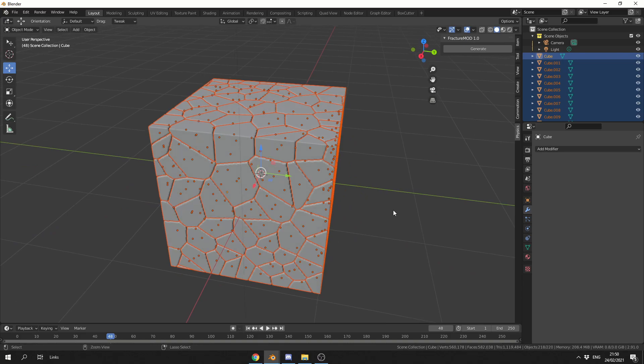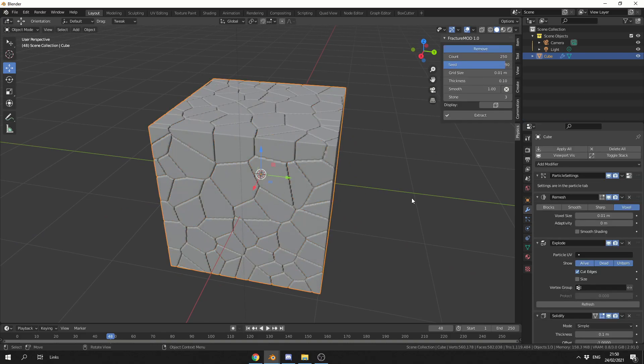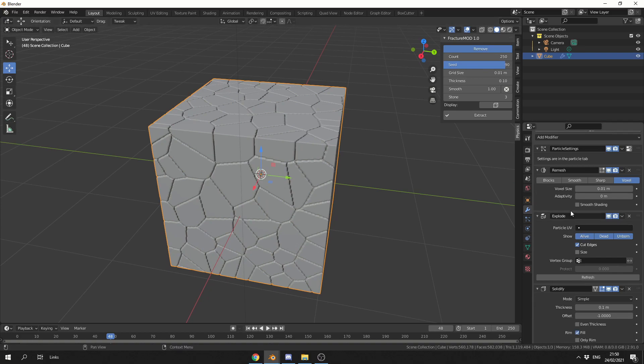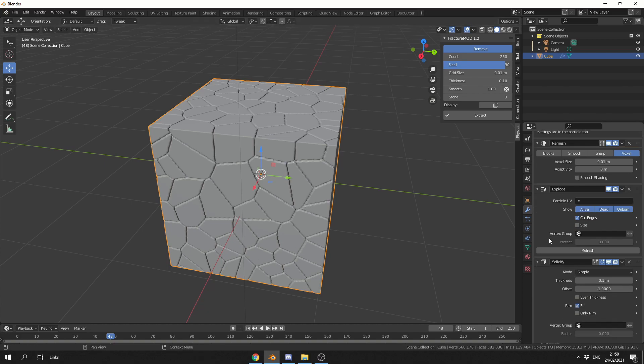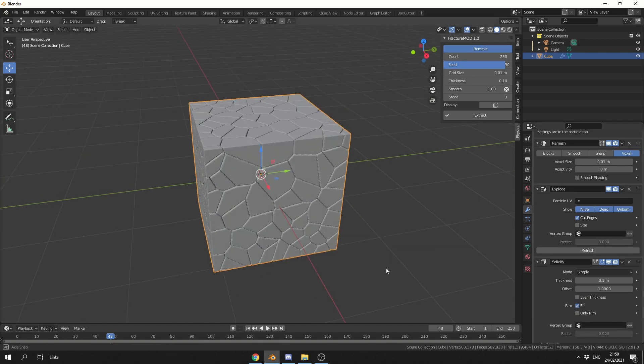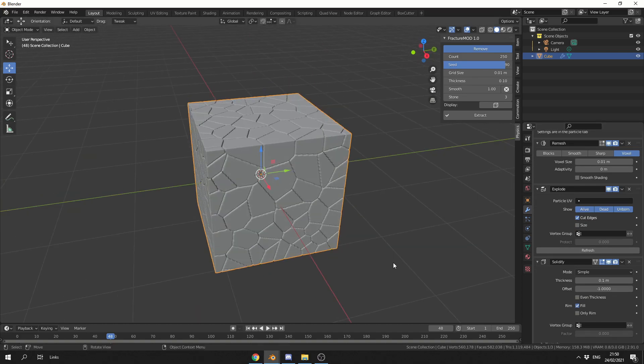Now let me quickly undo this, because I want to show you what it's doing inside of the modifiers. Because these modifiers, in theory, could be tweaked. So what it does is it does a particle, obviously. You have it explode, it does a solidify, and it just kind of works through the modifiers.